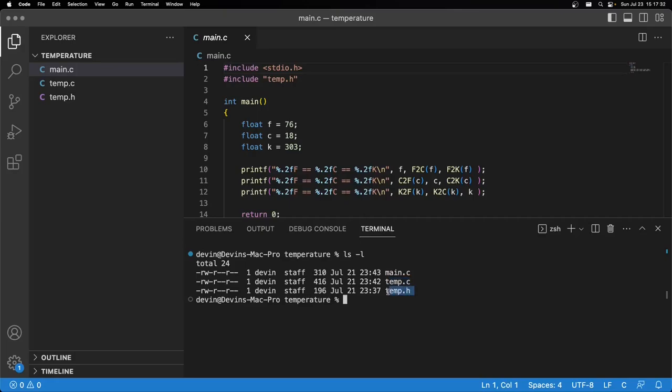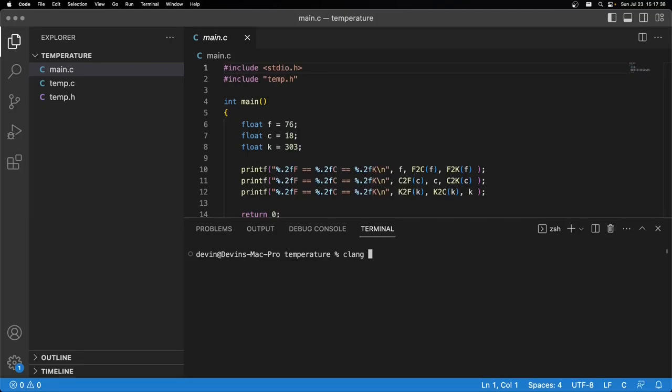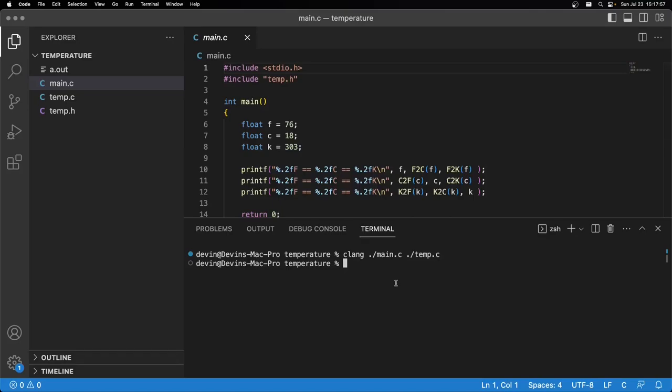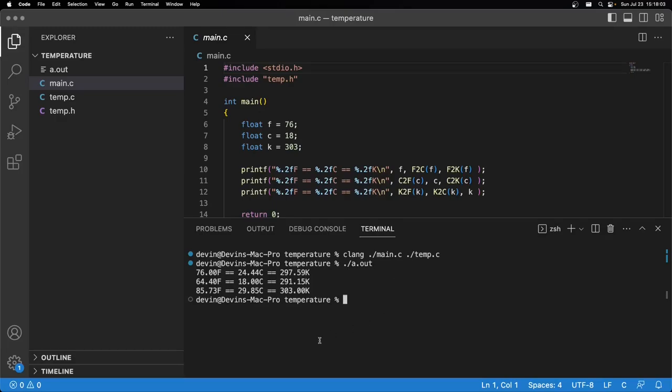I'm going to do clang ./ for my current directory, main, I'm going to start typing main and hit tab, it'll autocomplete. ./temp, it'll autocomplete .c. I'm going to hit enter and now you can see up here in the top left we have a.out. If I run my a.out, just type that in ./a.out, you'll see we get the actual results from running our program.